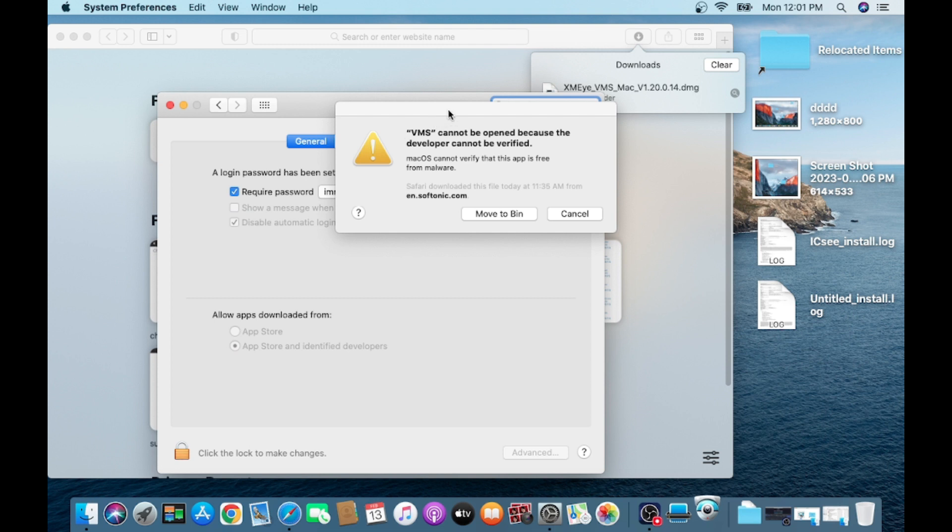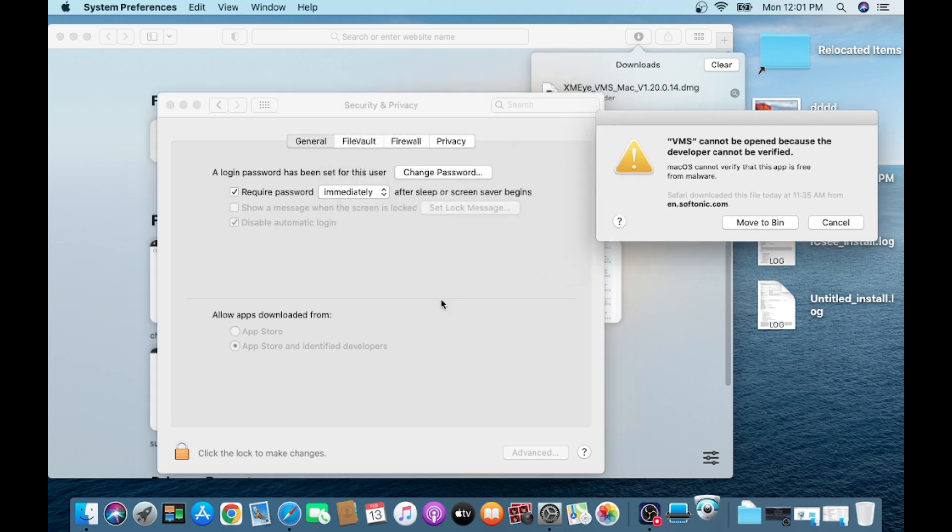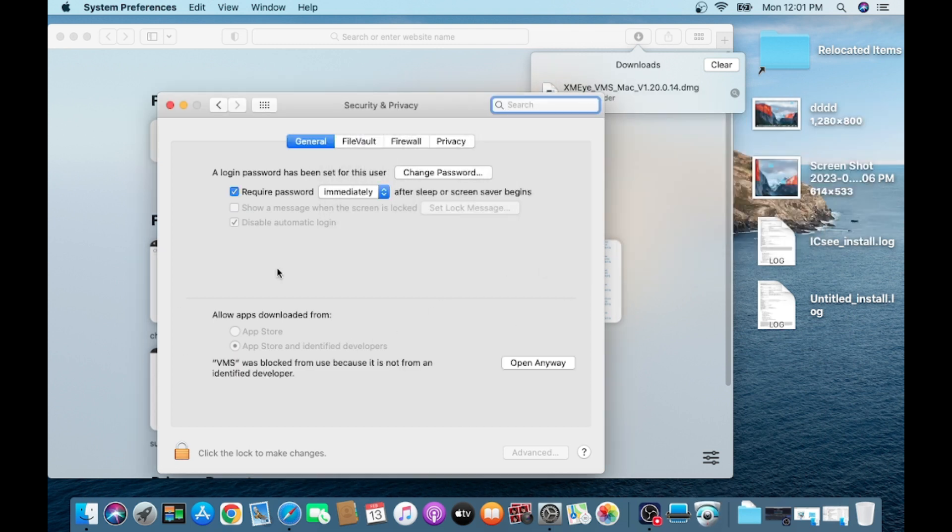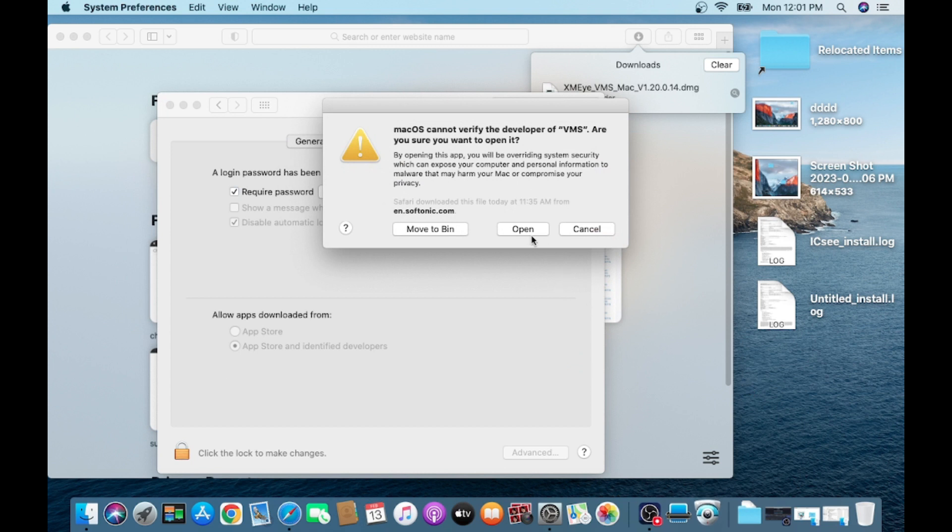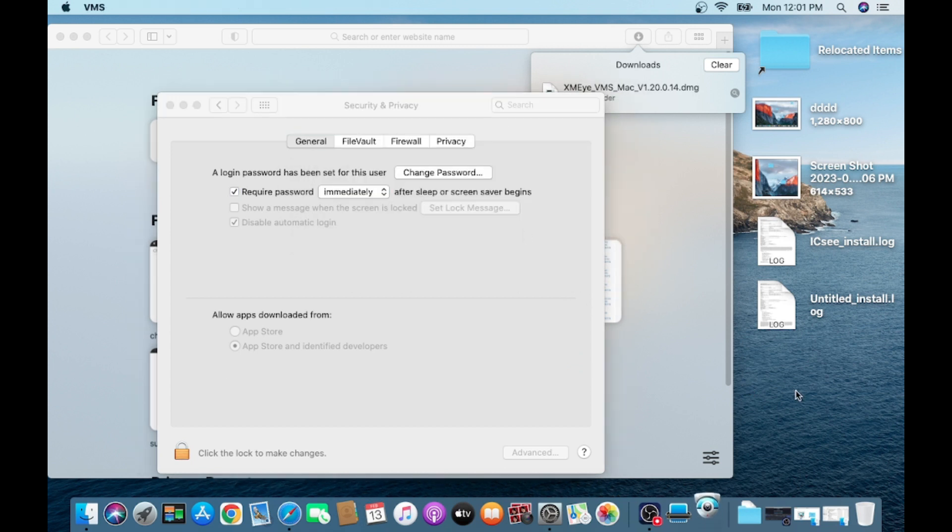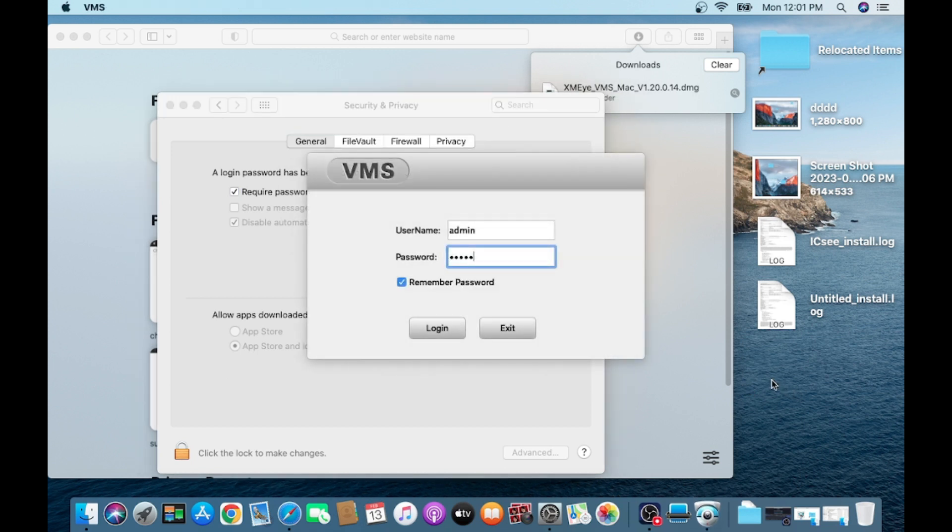After canceling, you should click on Open Anyway. When you click on Open Anyway, it will run.